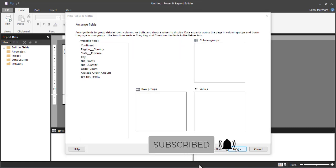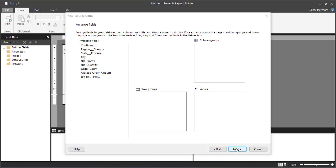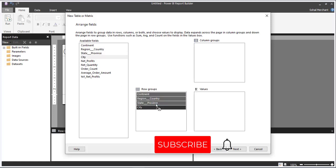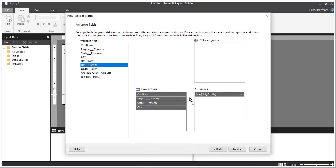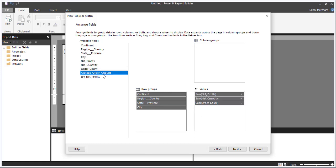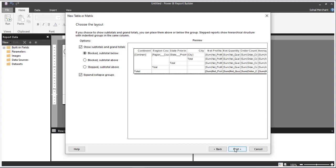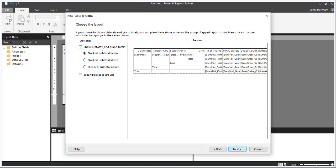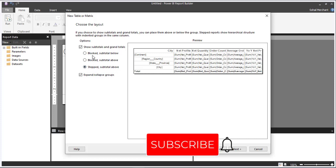Click Next. Now we are in a dialog box which looks like an Excel pivot table, where we arrange all the fields in rows, columns, and values. I want the elements of Continent Hierarchy in the rows — Continent, Region, State, City — and all the measures in values: Net Profit, Net Quantity, Order Count, Average Order Amount, and YOY Net Profit. Click Next for a preview. If you have multiple dimensions in your rows, the Show Subtotals and Grand Total options will be unlocked. Here we can choose output styles: Block Subtotal Below, Block Subtotal Above, or Step Subtotal Above. For this tutorial I am using Block Subtotal Below.